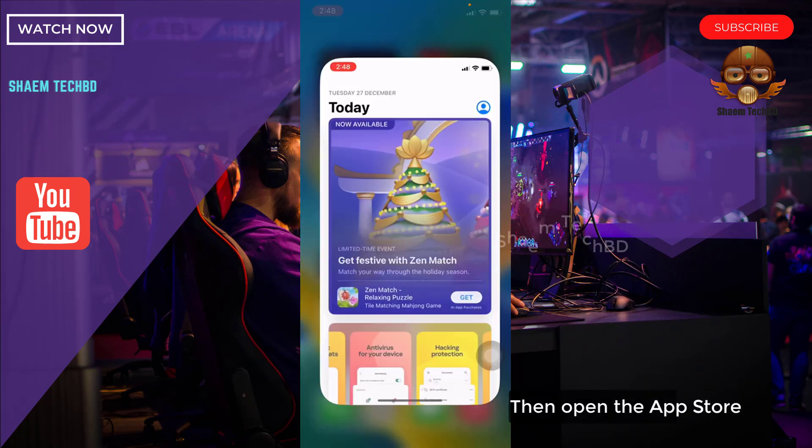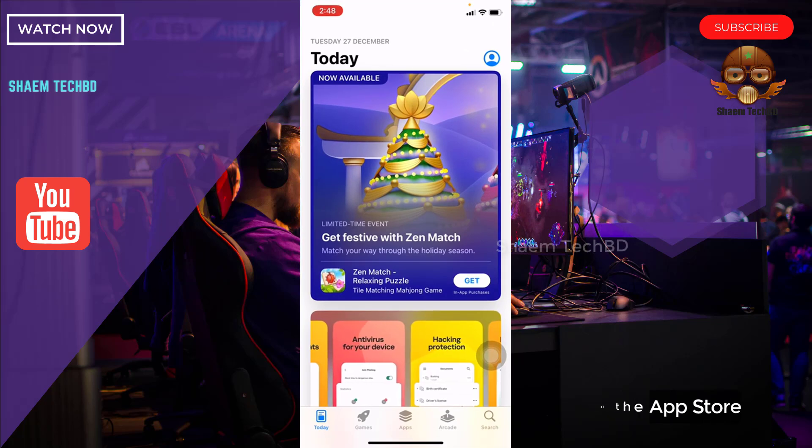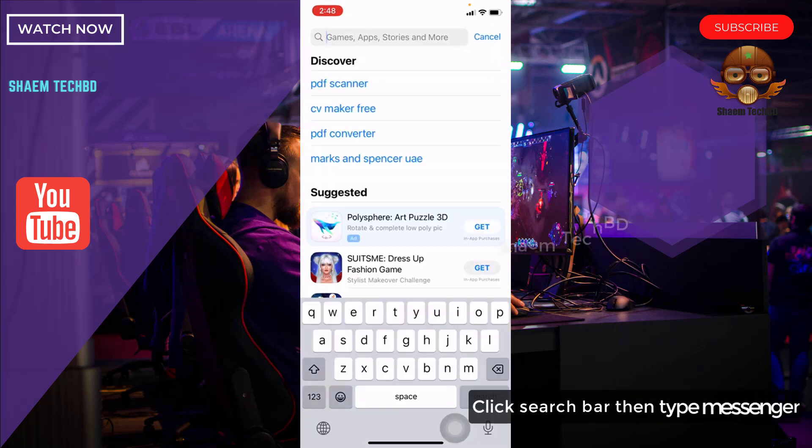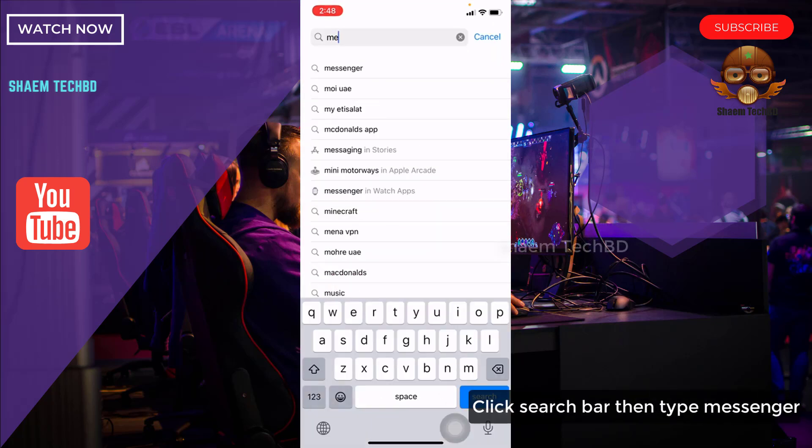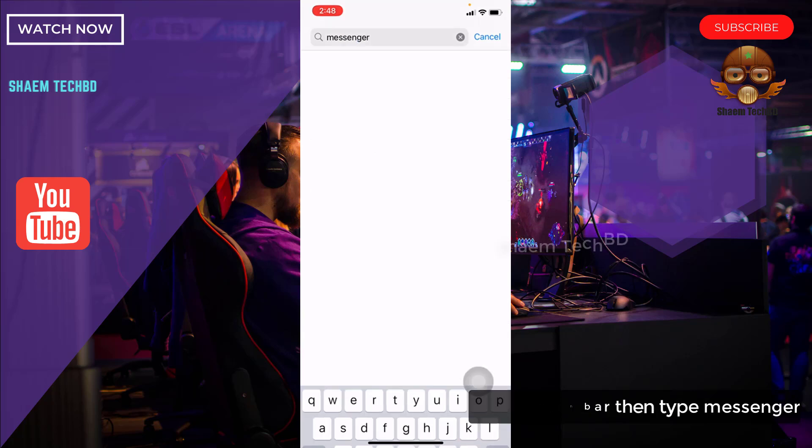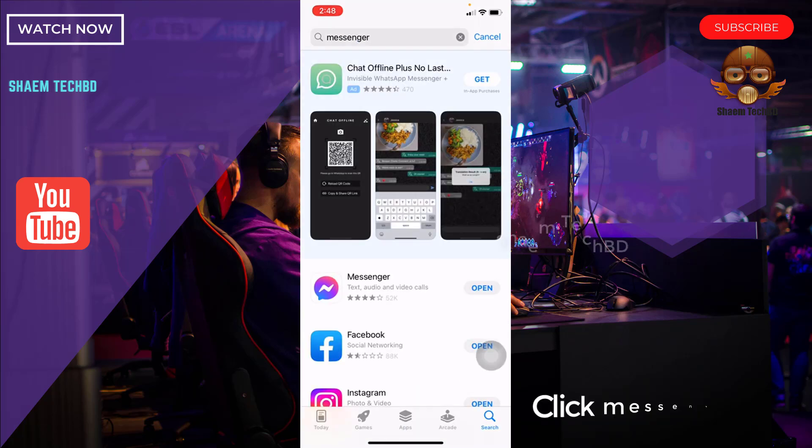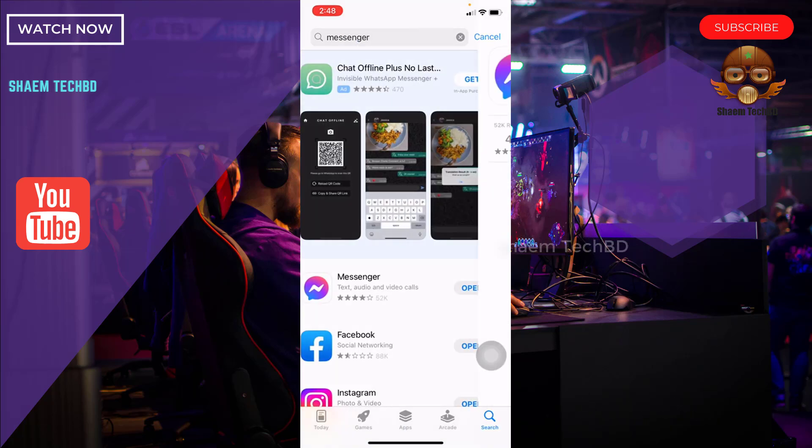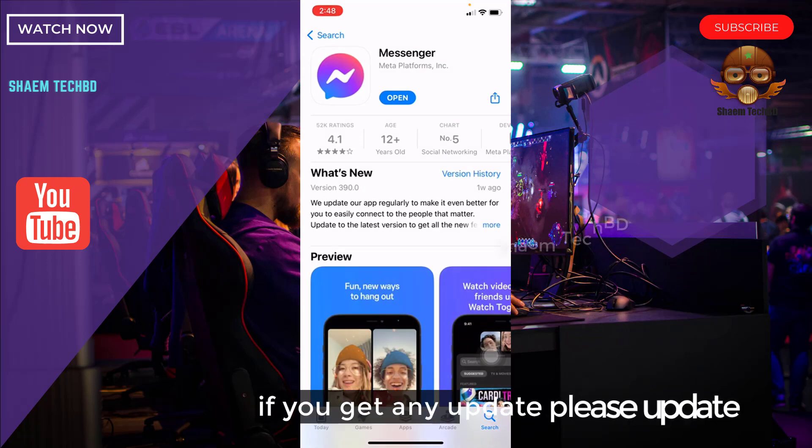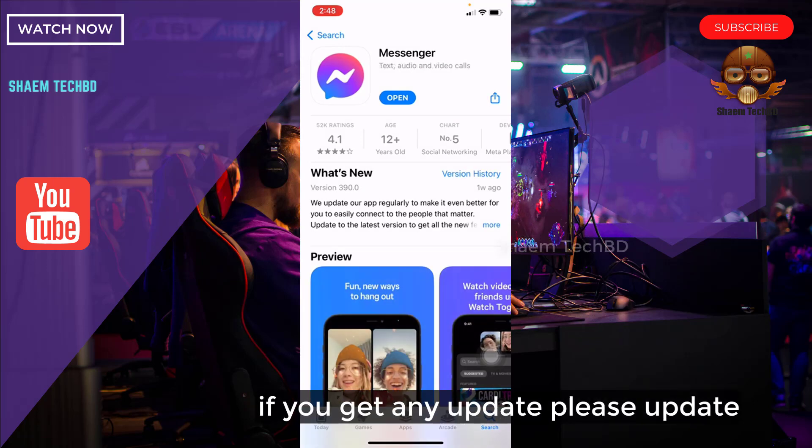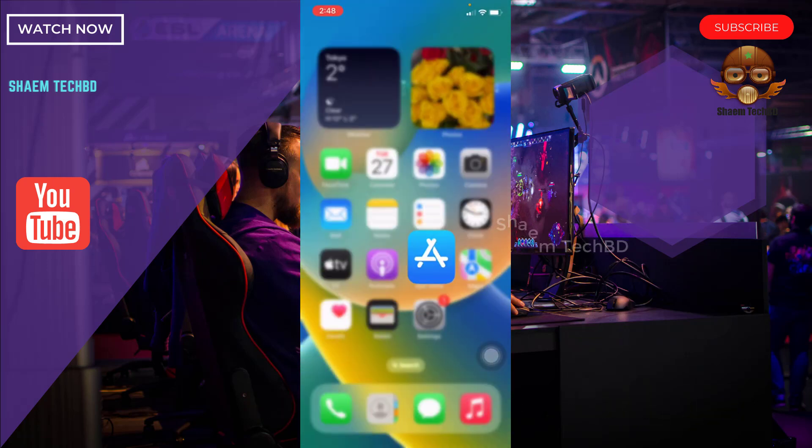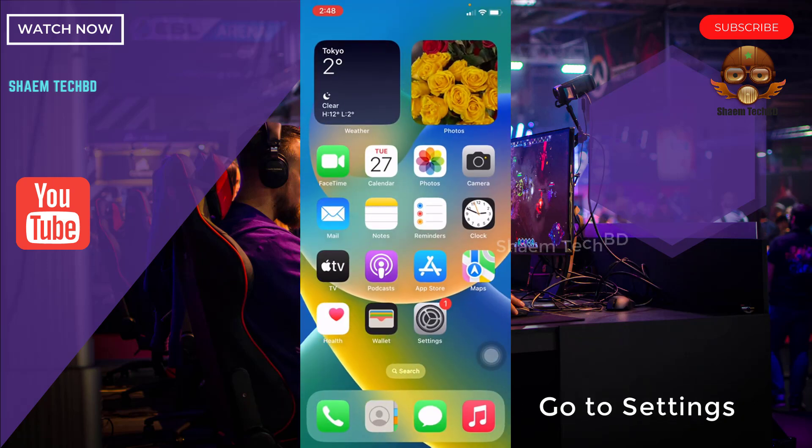Then open the App Store. Click the search bar, then type Messenger. Click Messenger. If you get any update, please update. Go to Settings.